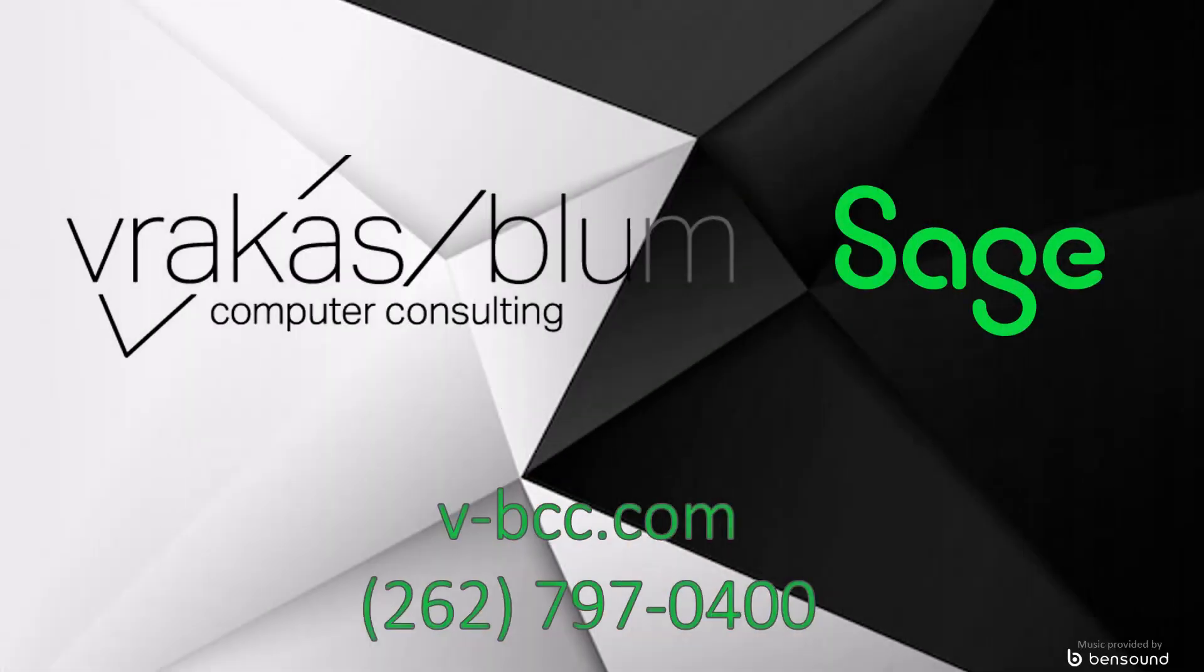Do you like what you've seen so far? We at Vrakis Bloom would love to have a chat with you about the needs of your business. Contact us directly to set up a call and a demo.